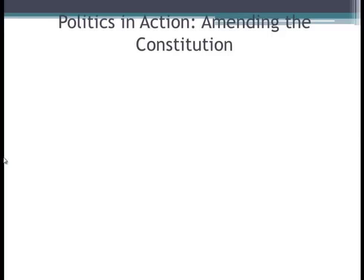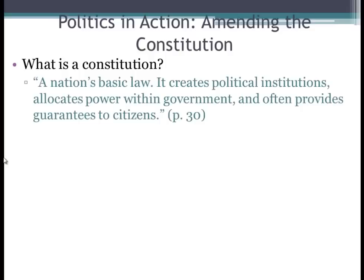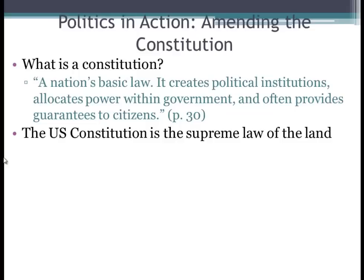We're going to talk about politics in action — amending the Constitution. So let's talk about what exactly is the Constitution. According to page 30, it is a nation's basic law. It creates political institutions, allocates power within government, and often provides guarantees to citizens. And the U.S. Constitution is the supreme law of the land. So whatever it says, goes.